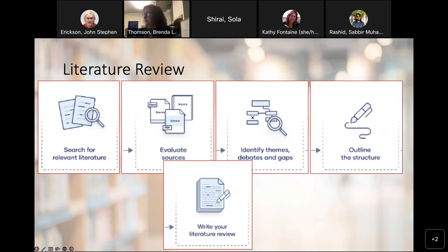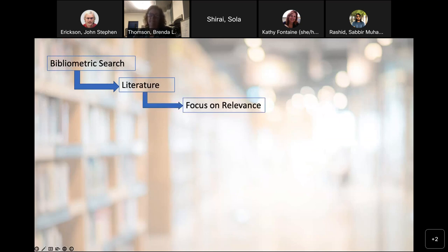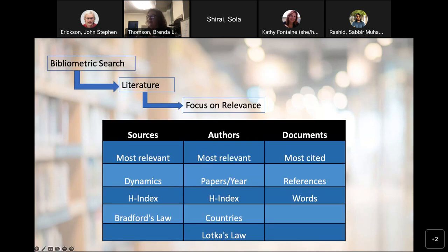Bibliometrics is very strong in the first two steps. By the time we get to identifying themes, debates, and gaps, though bibliometrics is there and available, this is where it starts to falter. So what does a bibliometrics search actually look like? We start with doing the actual search and we get back the literature — relevant to what we're focused on. What we get from bibliometrics is the sources, the authors, and the documents.